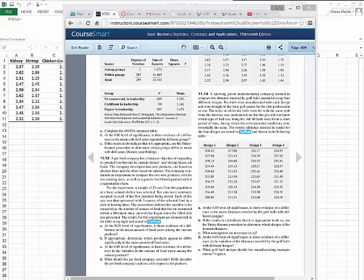The company conducted an experiment to compare the two new products with its two existing ones, as well as a generic beef-based product sold at a supermarket chain. For the experiment, a sample of 50 cats from the population at a local animal shelter was selected. Ten cats were randomly assigned to each of the five products being tested.